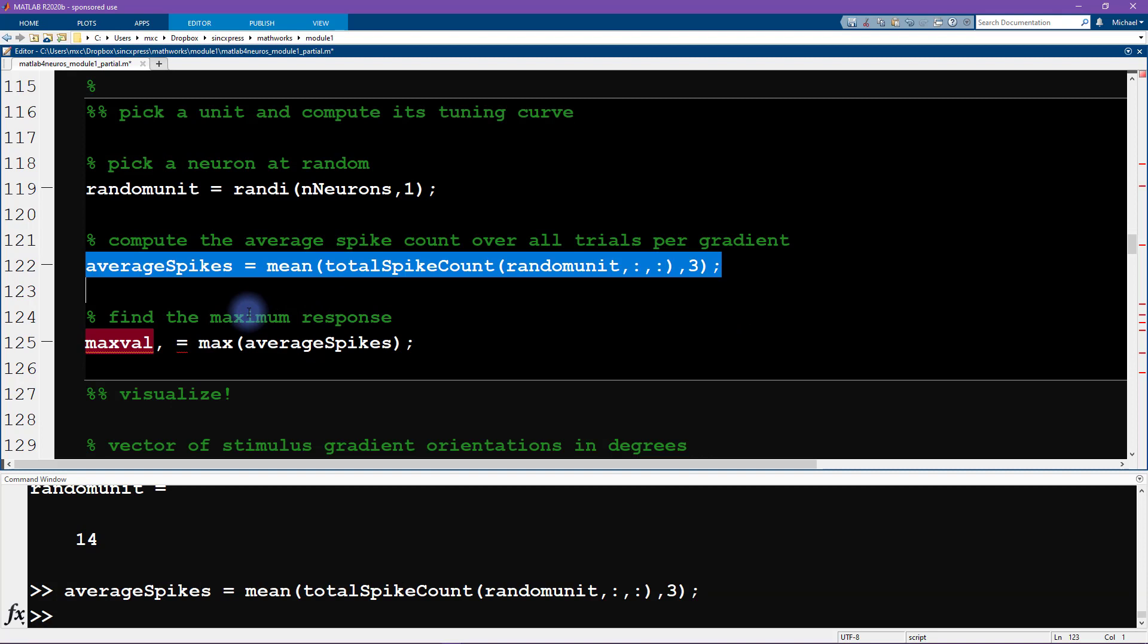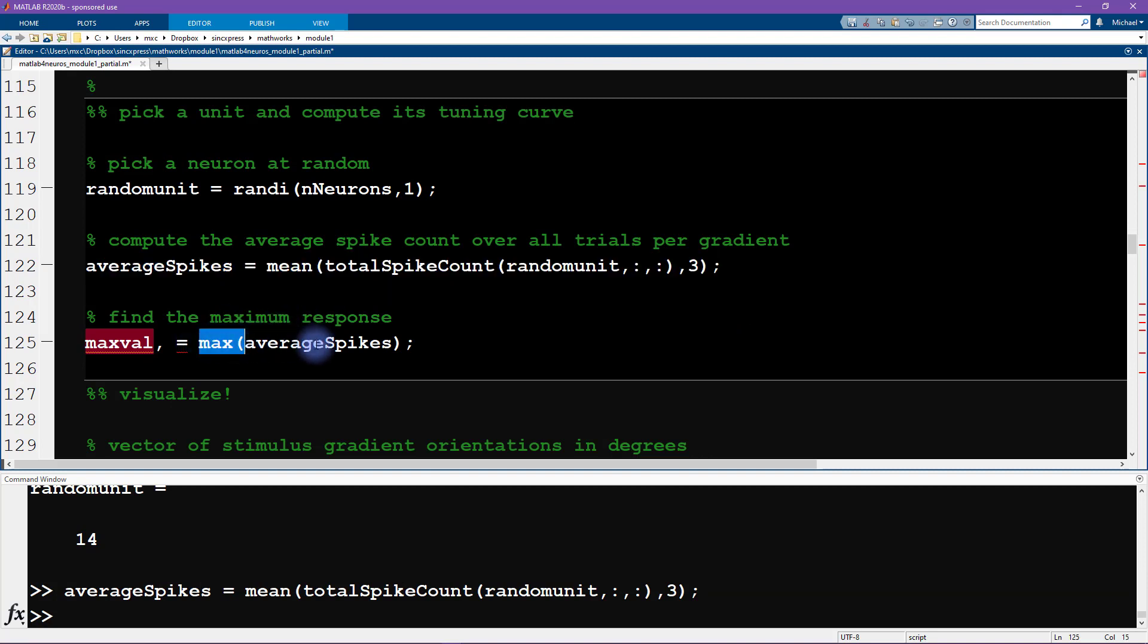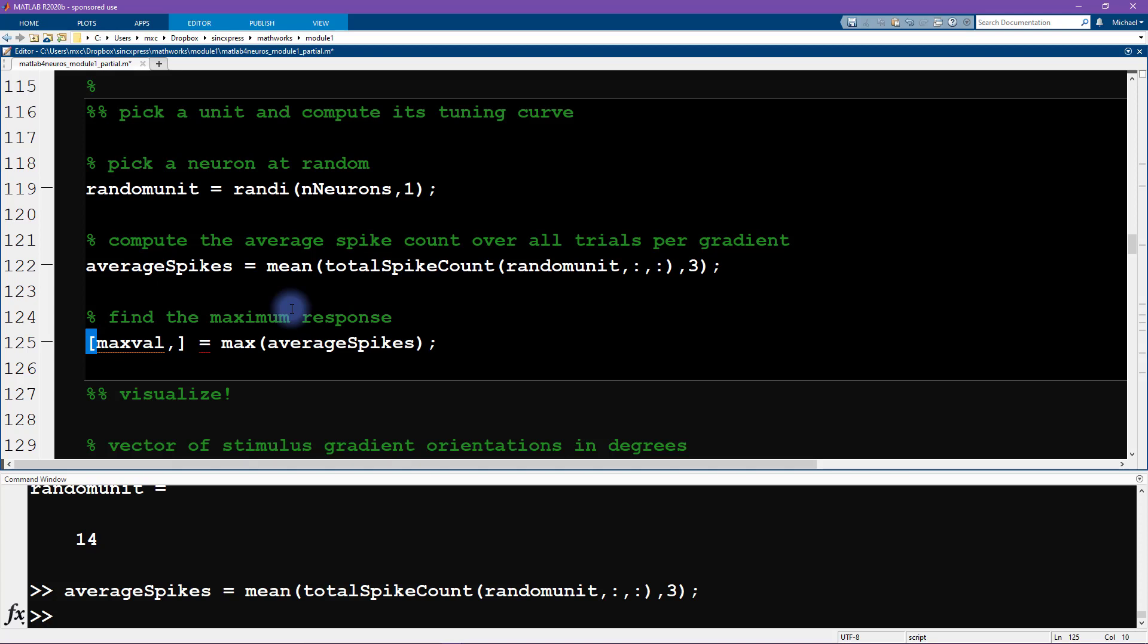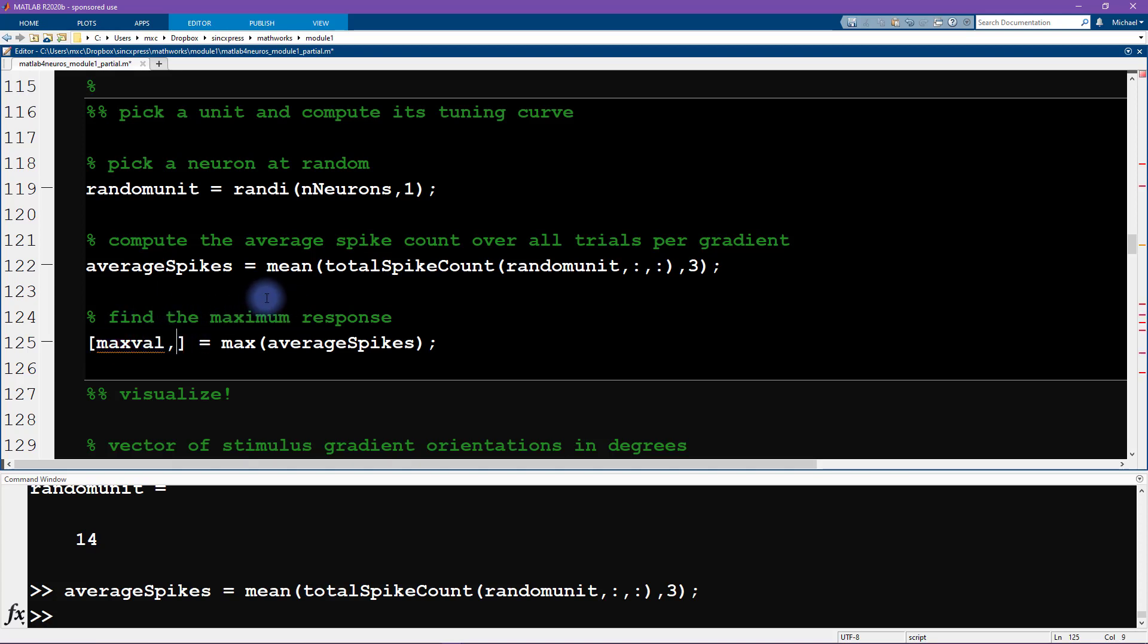Then we need to find the maximum response. The right function is max. But this notation here is totally wrong. First of all, we need to put the output. We want multiple outputs from the max function, so we have to encase them in square brackets. Then this is only the first output, max val. What we want is max, I'll call this max resp for maximum response.